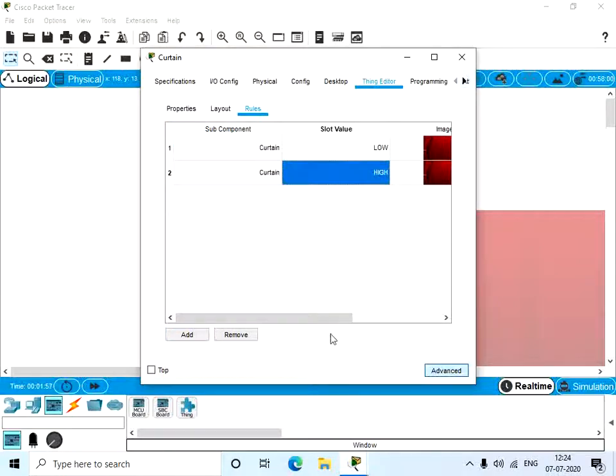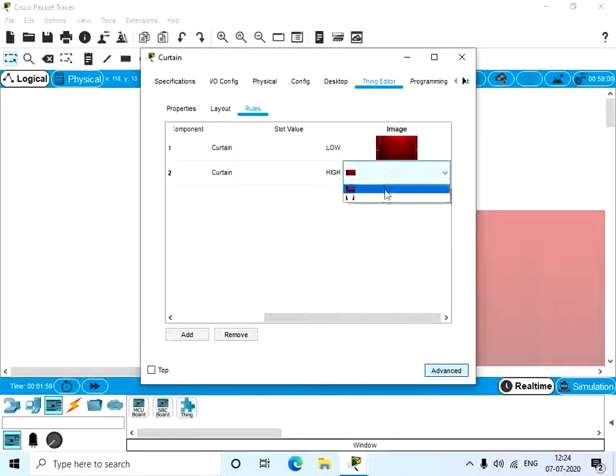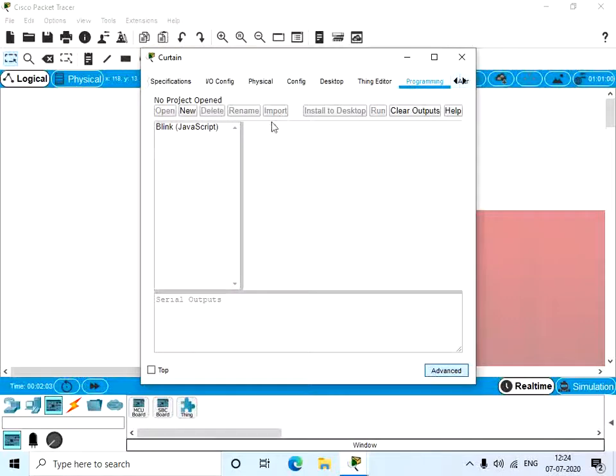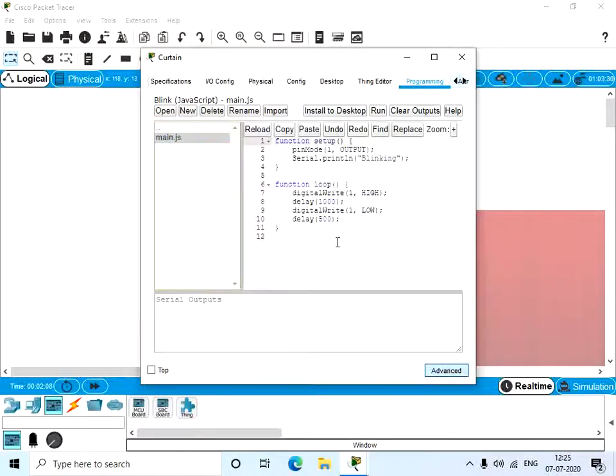Button and curtain, and slot value is low when the image appears like this. And again, when the slot value is high, the image will appear like this. So now go to the Programming tab, click on the Blink JavaScript file.